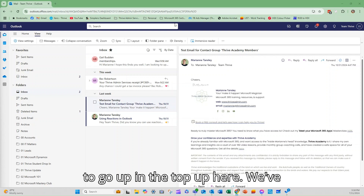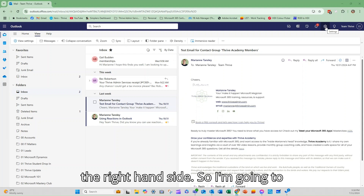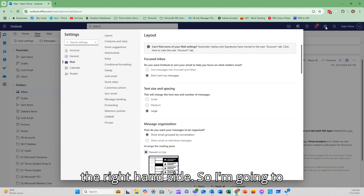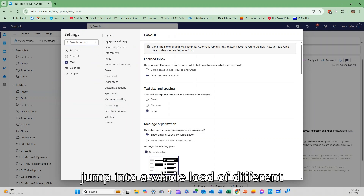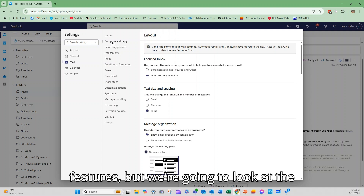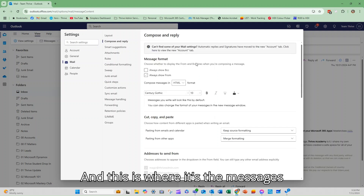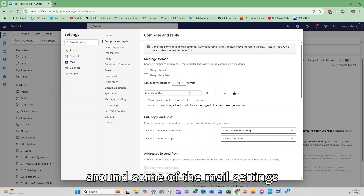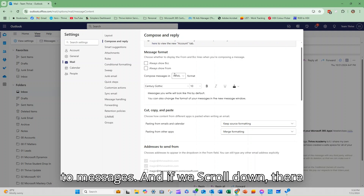So this is Outlook on the web that you'll see on the screen. We're going to go up to our settings — the little cog over on the right hand side. I'm going to click on that, and from here we can jump into a whole load of different features, but we're going to look at the compose and reply section.